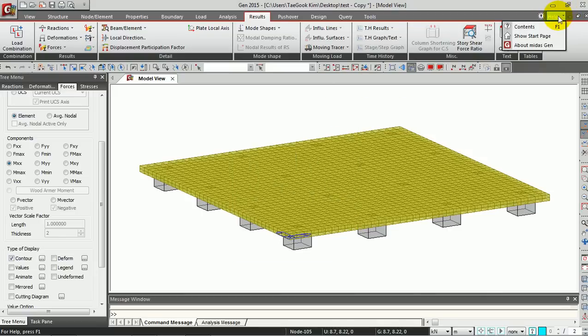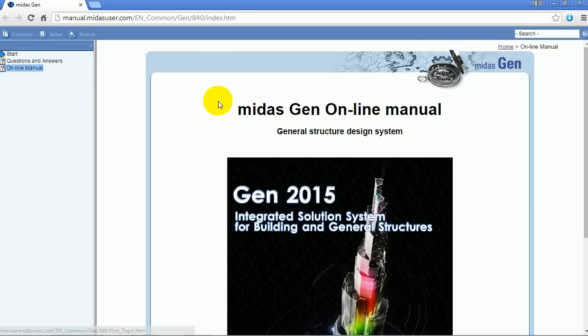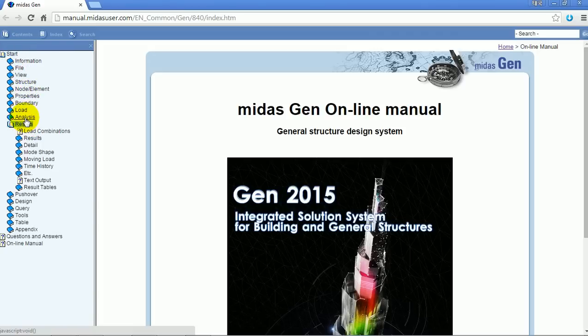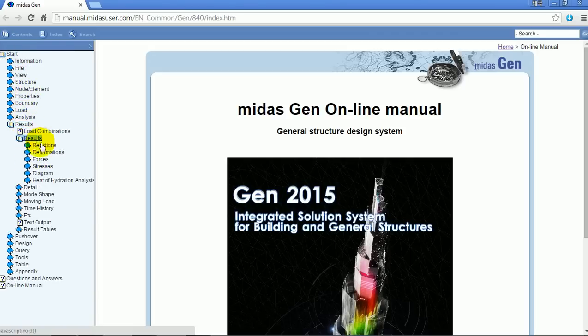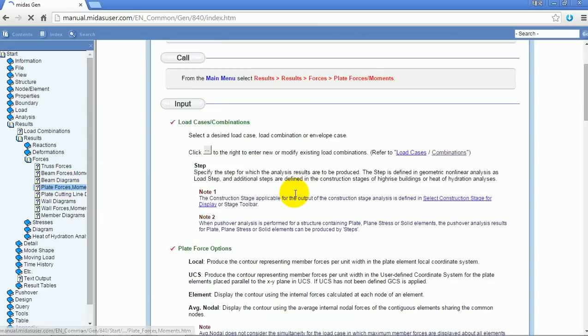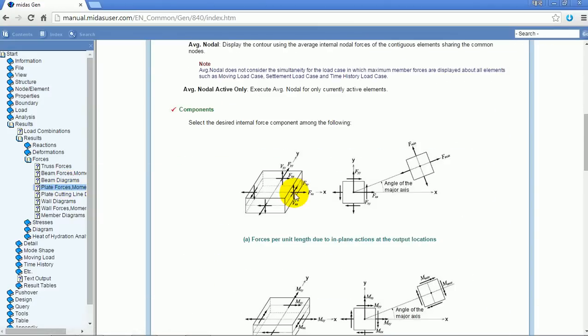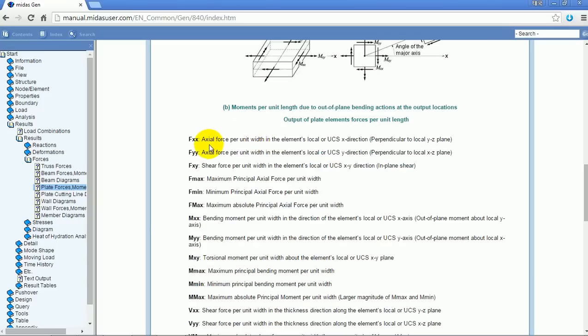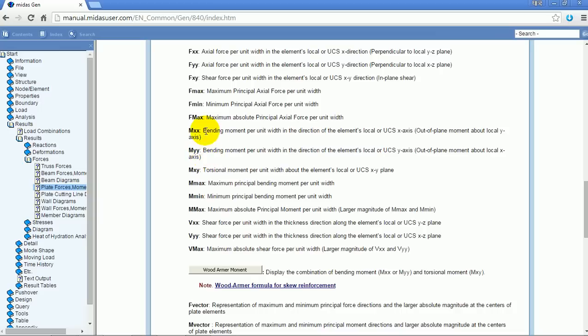You can directly link to MIDAS Gen online manual. Go to Start, Result, and Result for Plate Forces and Moments. You can easily check the components for FXX and FYY, etc. We are going to see MXX, bending moment per unit width in the direction of the element's local or UCS X-axis.